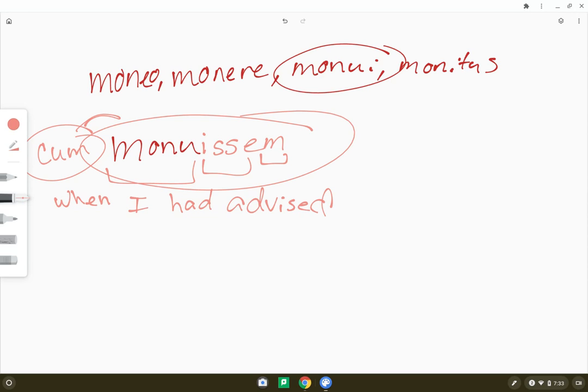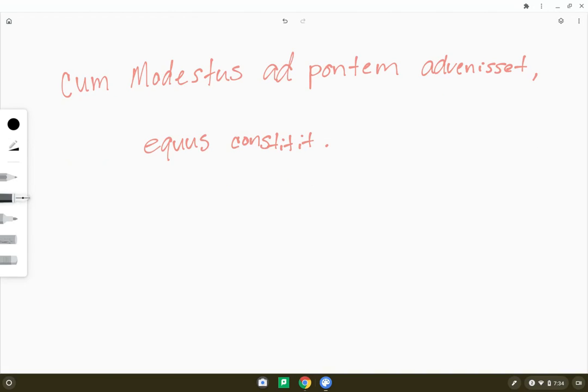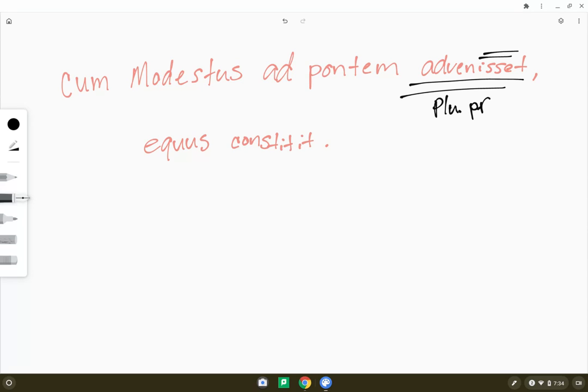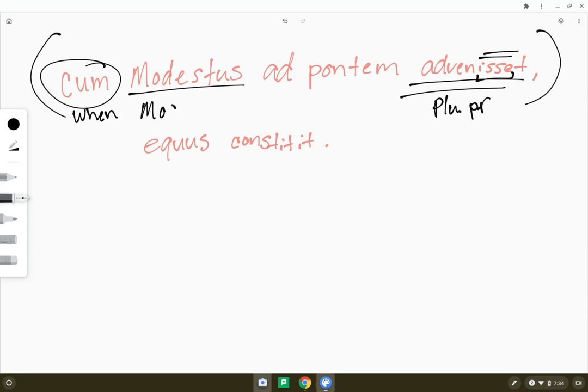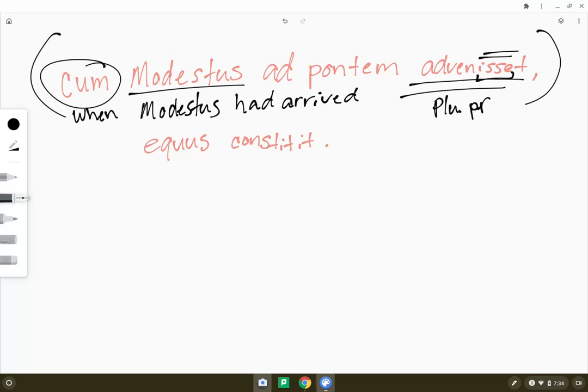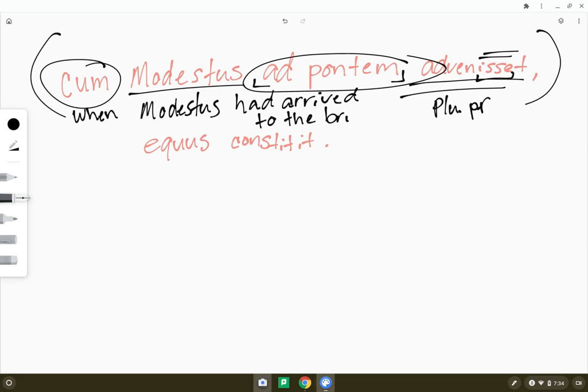So let's actually look at a full-on sentence to figure out how difficult these things actually are. Here's my sentence: cum Modestus ad pontem advenisset equus constitit. Well, I can see right here quite clearly this is my pluperfect subjunctive. I can tell from this isse right here. And it's starting with a cum. So this is a cum clause. And so when I start with a cum clause, I'm going to start with 'when.' And I know this is someone had arrived. So my subject or my nominative is Modestus. So 'when Modestus had arrived,' because that's what advenisset is, ad pontem, 'to the bridge.' This is my prepositional phrase. When Modestus had arrived to the bridge, equus constitit, the horse stopped.